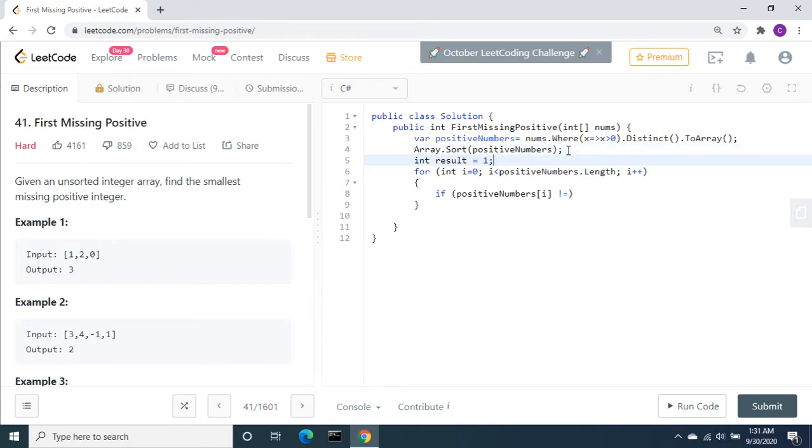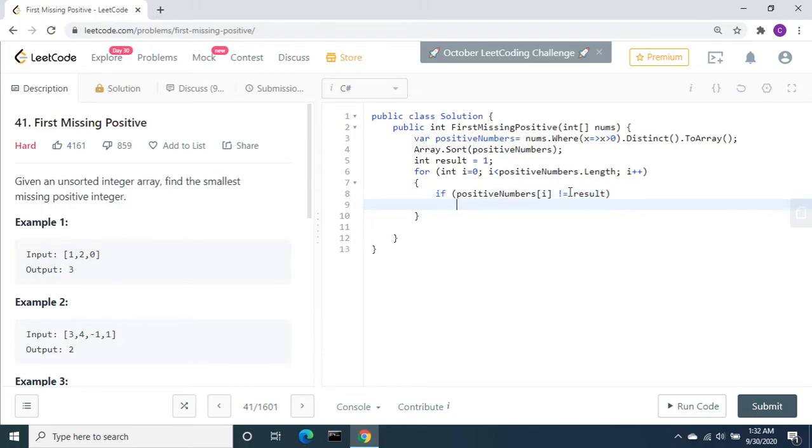I am going to declare one variable, int result equals 1 by default, and compare that with the array values. If not equal to result, we need to return result.